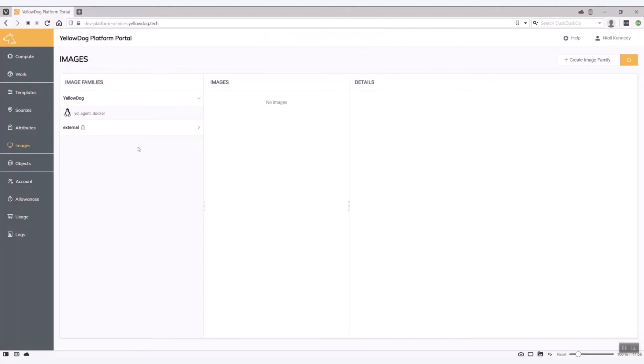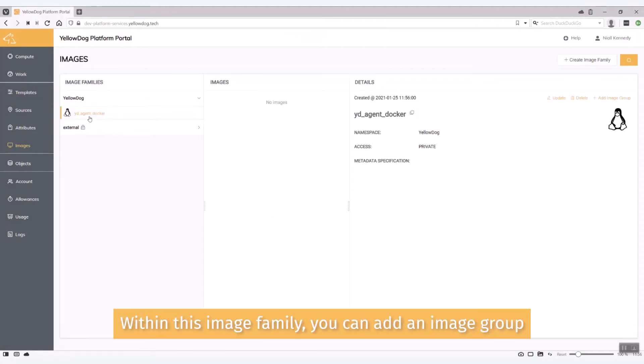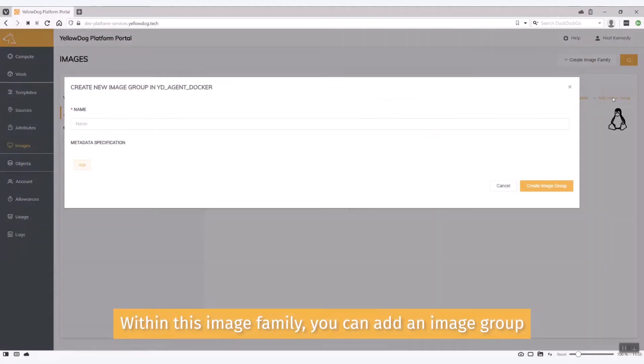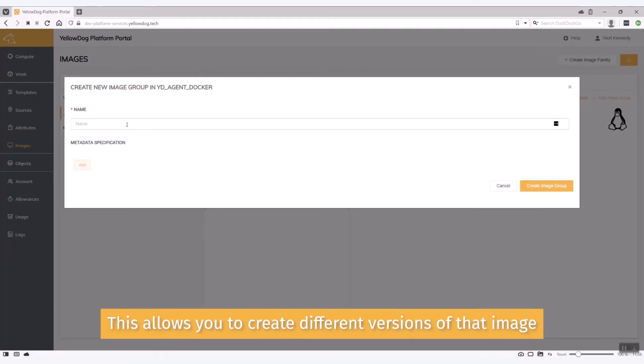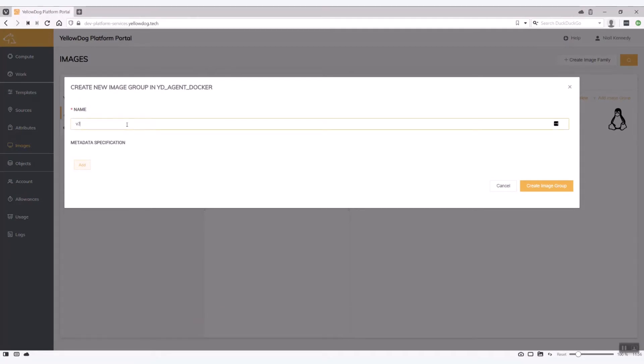Okay so that's created there as an image family. Within this image family I'm going to add what's called an image group. So this allows me to actually create different versions of that image. So the one I'm going to use for this specific purpose is our version 3 of this particular image.